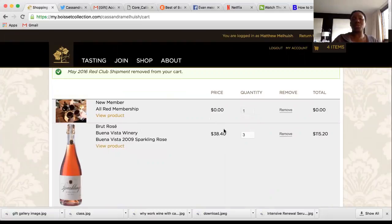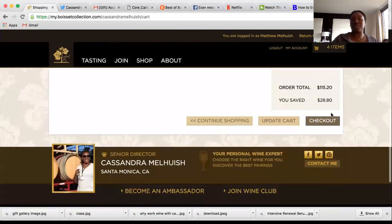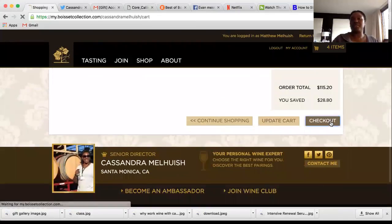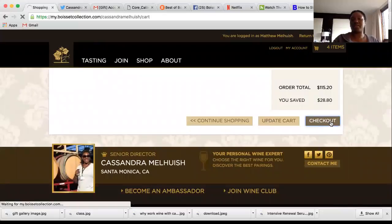Once you add 12 bottles, you'll see the 30% off price reflected here. From that point on, just go to checkout.